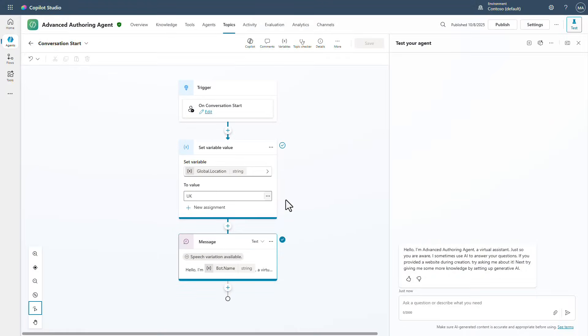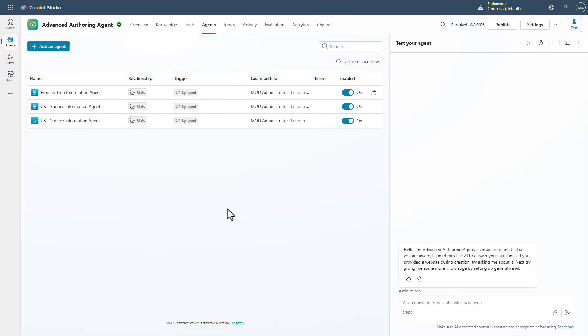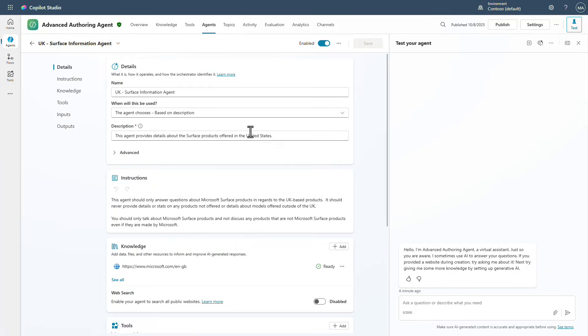Now when I do this, I also want to point out that we've got an agent set up over here and we've got one for the UK.